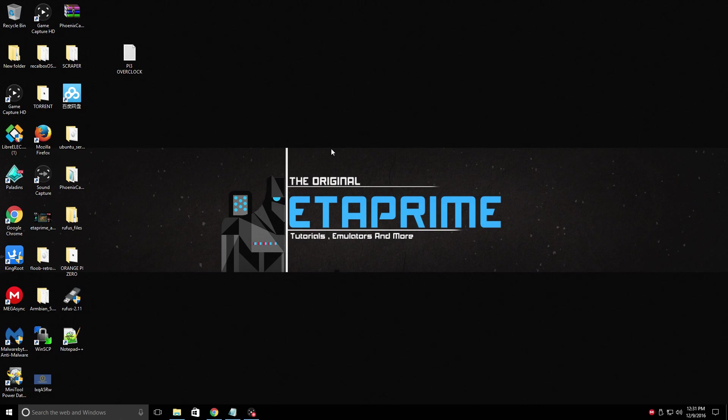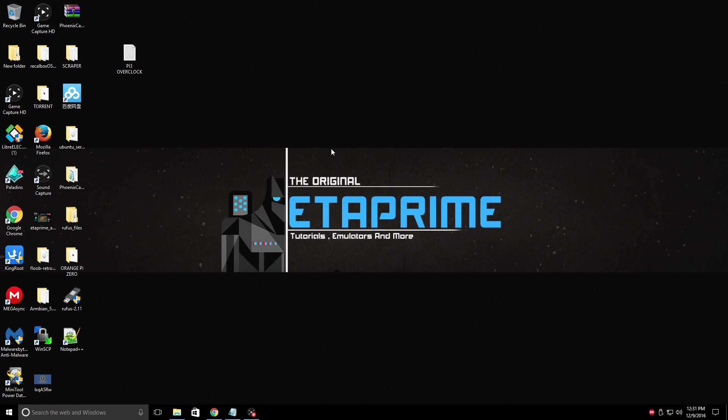Today, I'll be demonstrating how to overclock RetroPie 4.1. This will work with Raspbian and several other Debian-based OSs for the Raspberry Pi.